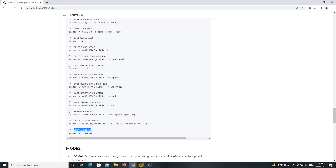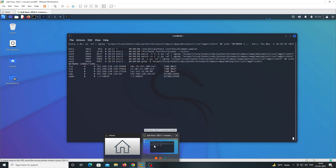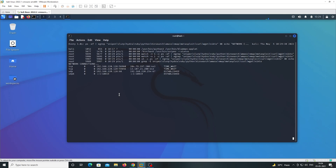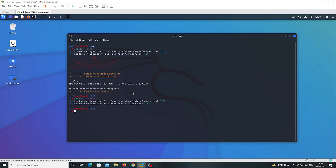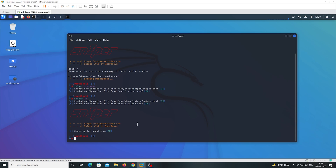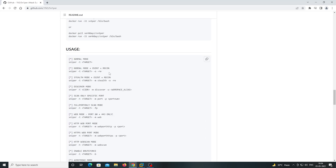If you want to update the Sniper tool, then you can use the update command — type 'sniper' with the update option. It will check for updates. Also, there are lots of other commands available.